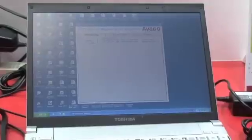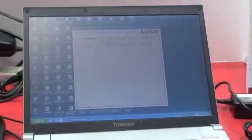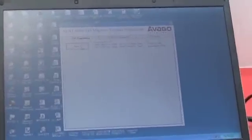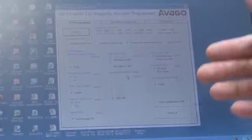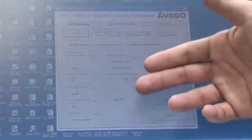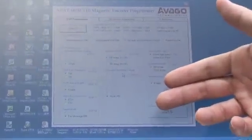First, once you put in the IC, you click detect IC. A window will display all the features of the IC,